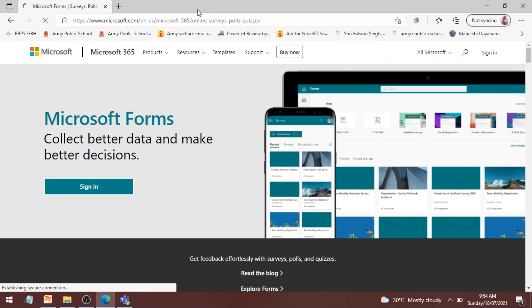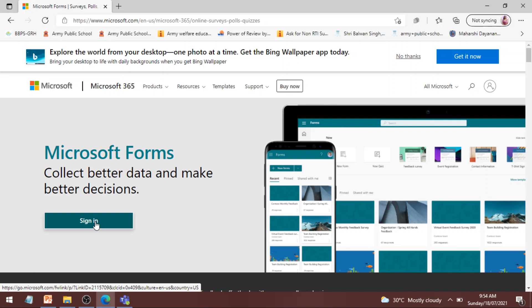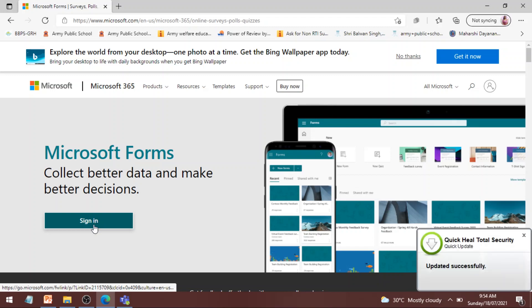Now here what you have to do is you have to click on sign in and use your Microsoft Teams ID and password to sign in here also. I am repeating use the Microsoft Teams ID and password given by your school to sign in here. Okay, so I am clicking on sign in.